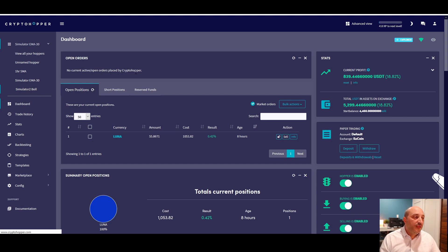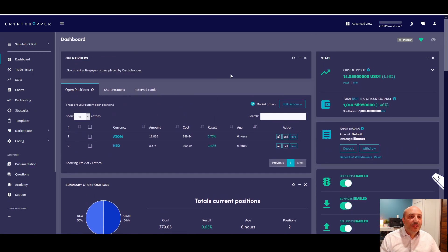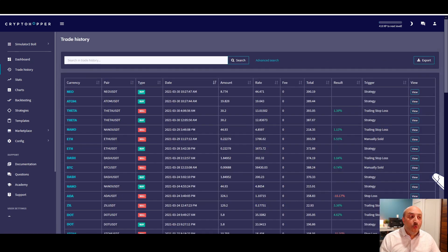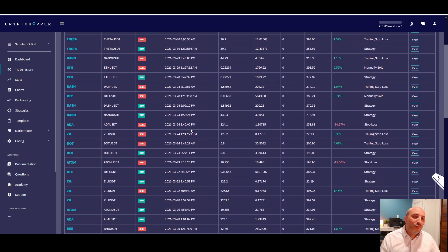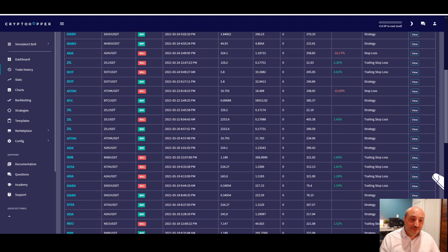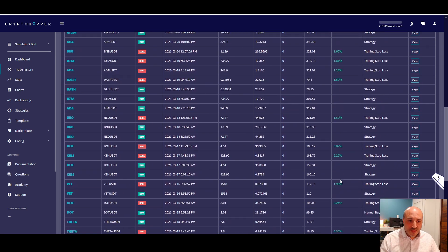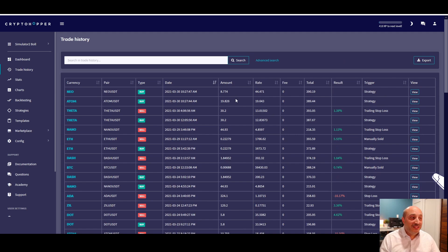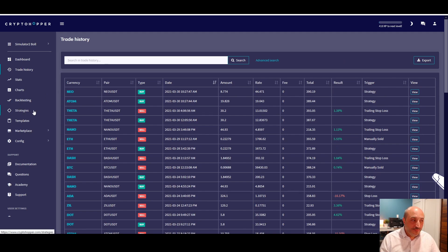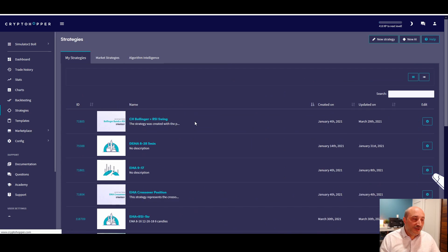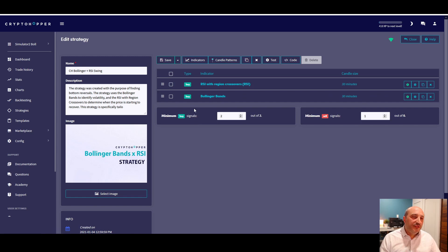Now for the Bollinger Band strategy. I made a very interesting change here — this one is much quieter, doesn't do as many trades, but when it does they're usually good profit. Since the beginning I've only had two stop losses, and overall the profit is not bad at all — it just doesn't trade as frequently as the EMA 30. On the strategy side, it's now the Bollinger Band RSI Swing.